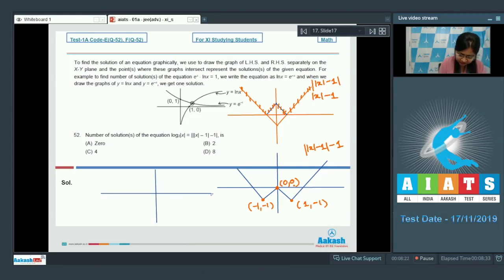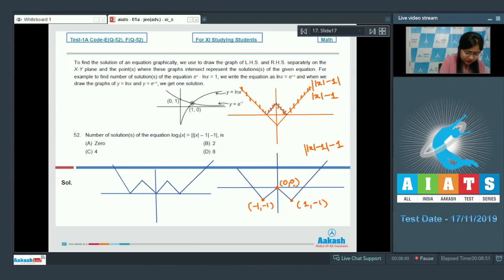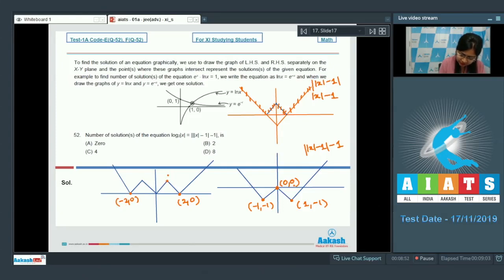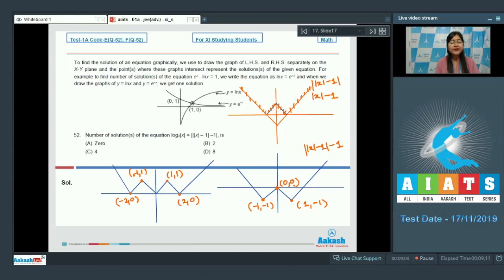Taking the absolute value once more gives the final graph. Key points on this final graph are (-2, 0), (2, 0), (1, 1), and (-1, 1). This is our final graph for the right-hand side.